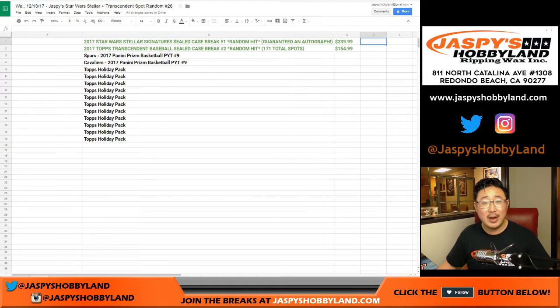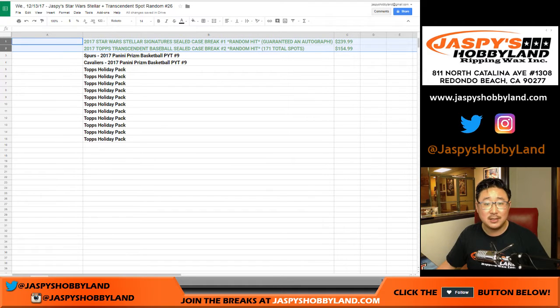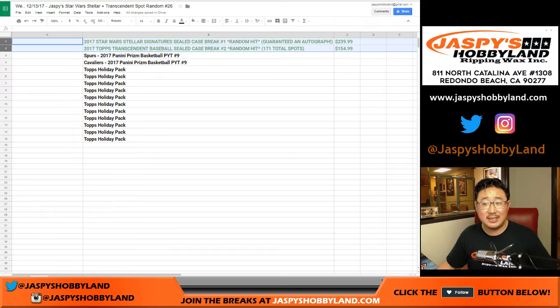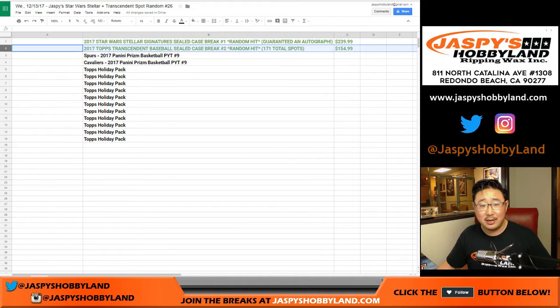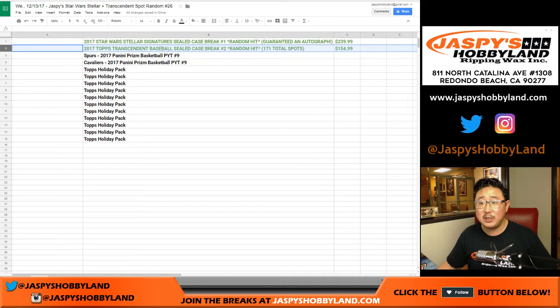Remember, we just randomized names, the top two spots. The top spot will get Star Wars Stellar. It's a $239.99 spot on Jaspy's Hobbyland.com. Second person will get Transcendent Baseball.